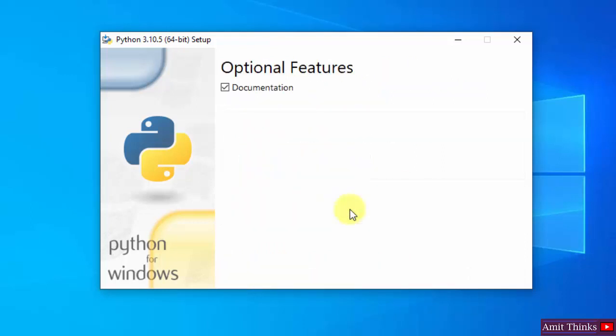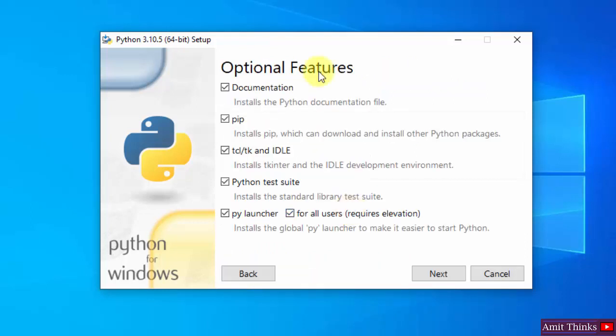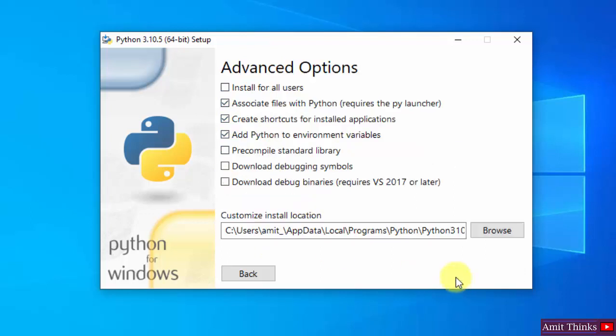I will click on Customize Installation. Here are the optional features available. We will also install PIP and IDLE. PIP is used to install and manage Python packages, and IDLE is an IDE to run Python programs. Rest keep as it is and click on Next.